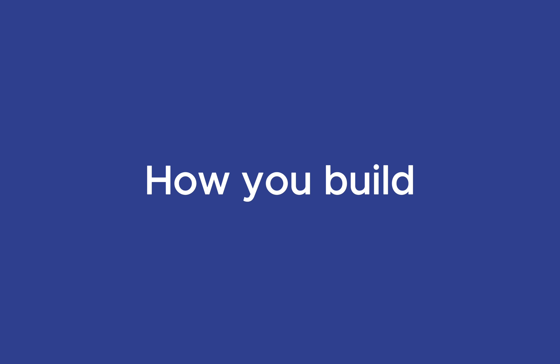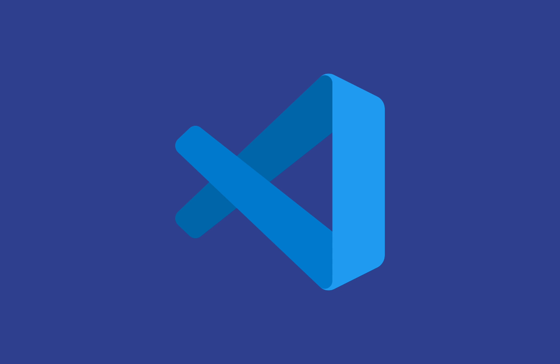Visual Studio Code stands out for its versatility. It supports numerous programming languages, integrates with Git for version control, and has a vast ecosystem of extensions to streamline your workflow.